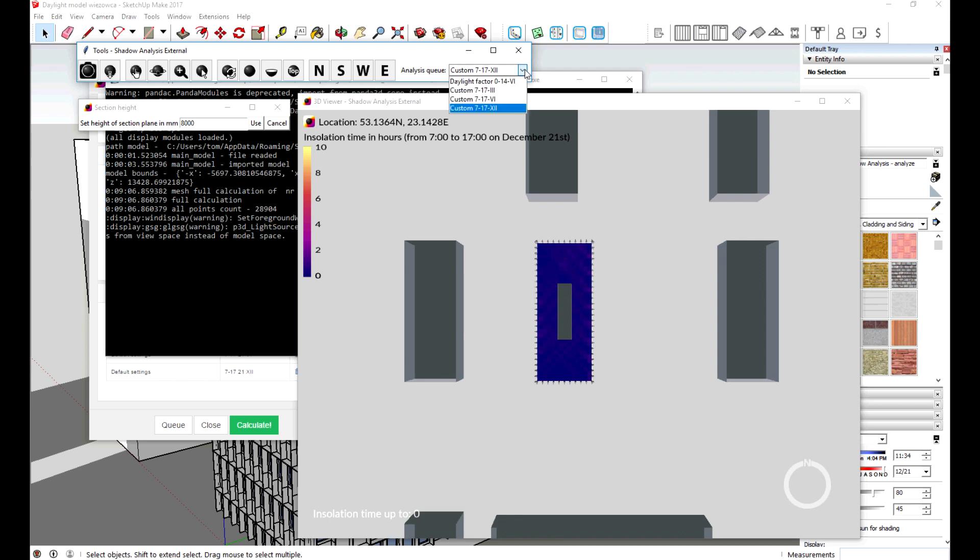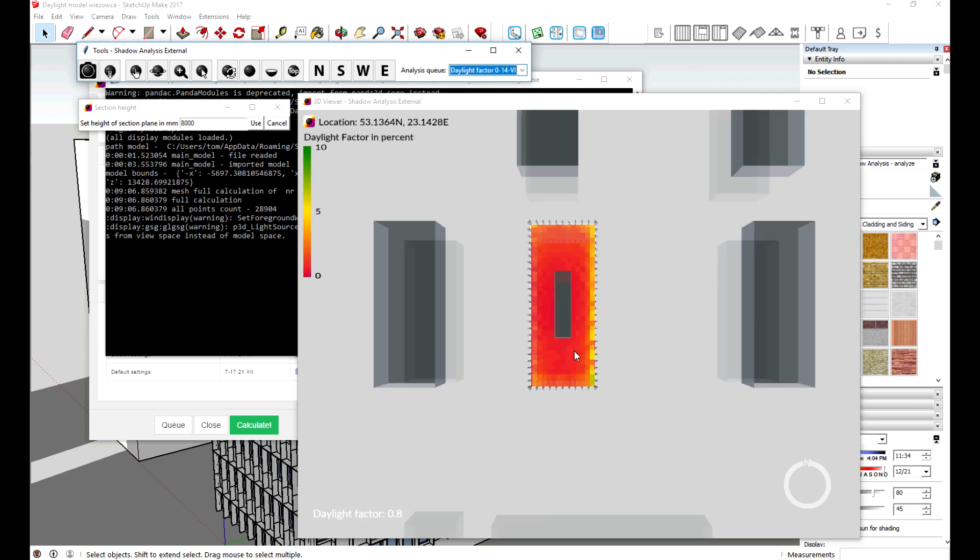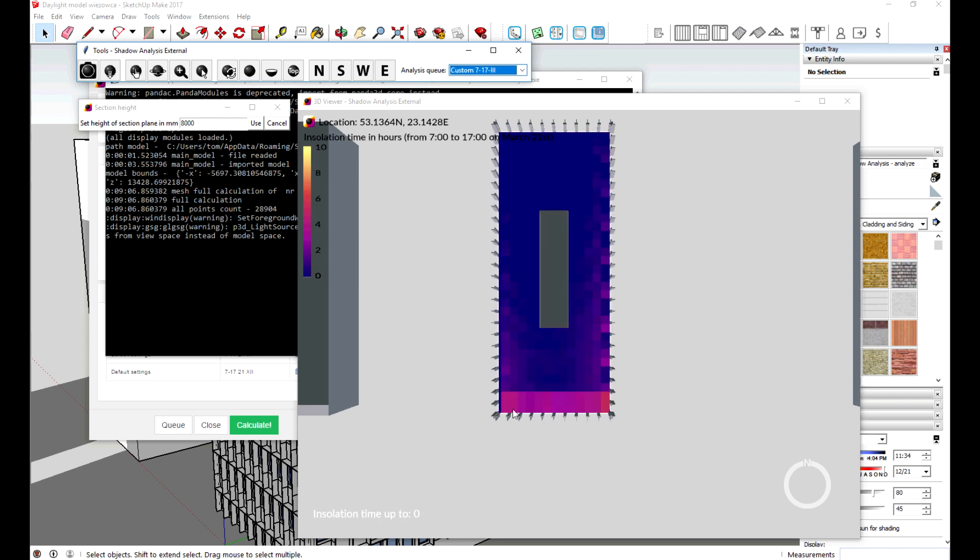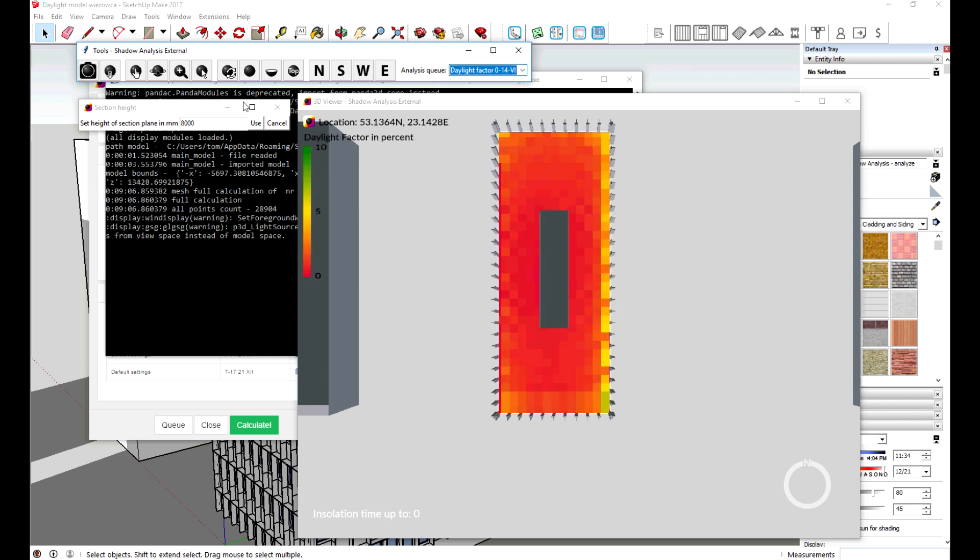In a drop down menu you can change the display from daylight factor to insulation analysis we just made. By changing section height you can examine different floors.